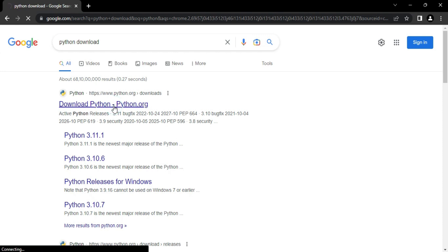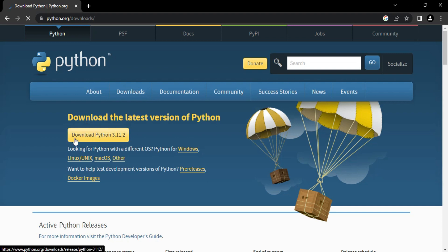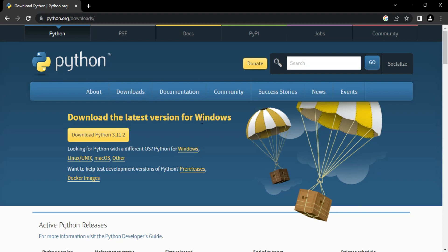It will redirect you to Python download page and here you can see it's showing you download Python 3.11.2 which is the latest one. I am having a Windows machine so I will be clicking on this button. If you have some other machine you can select the options which are given below.